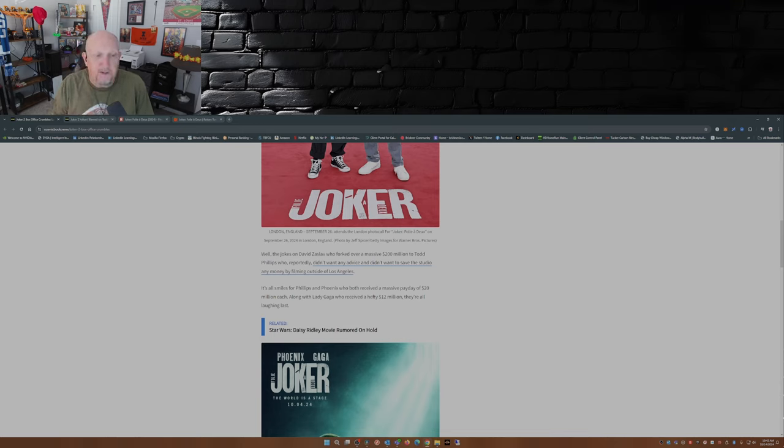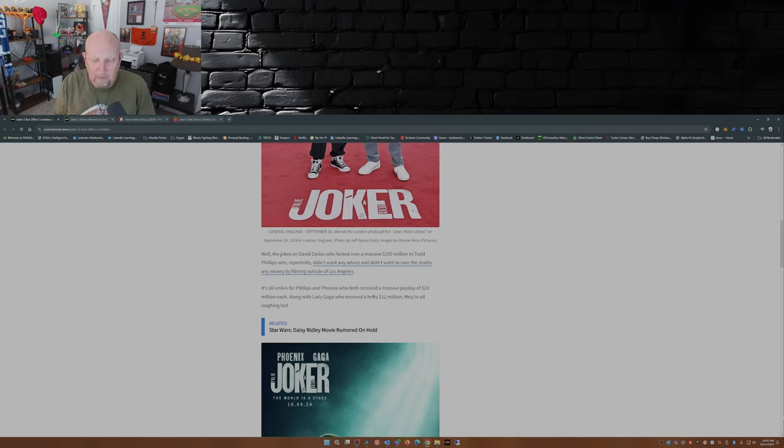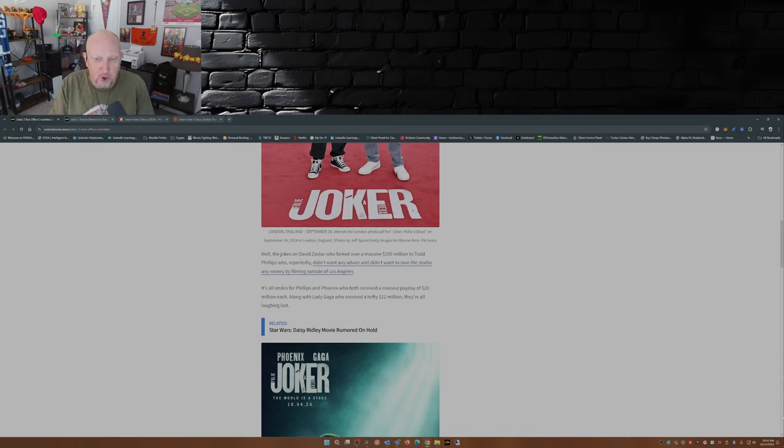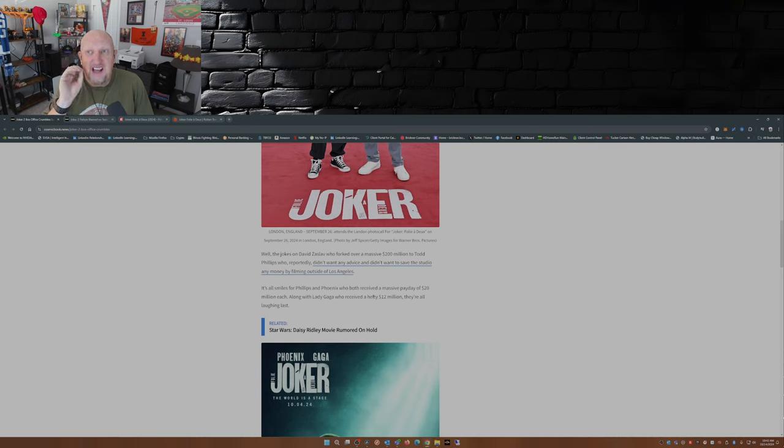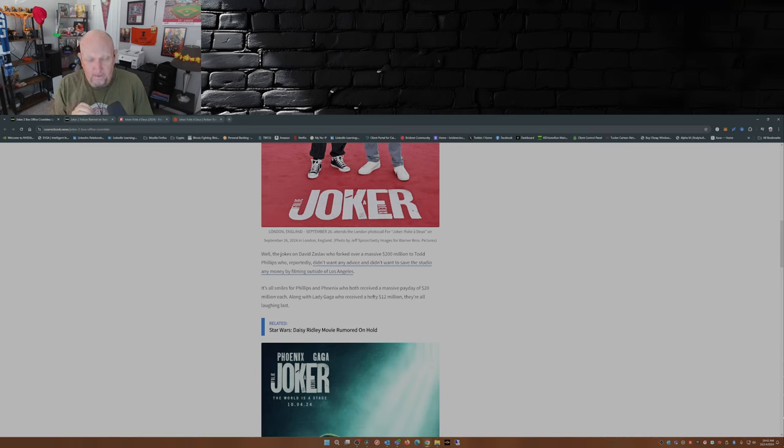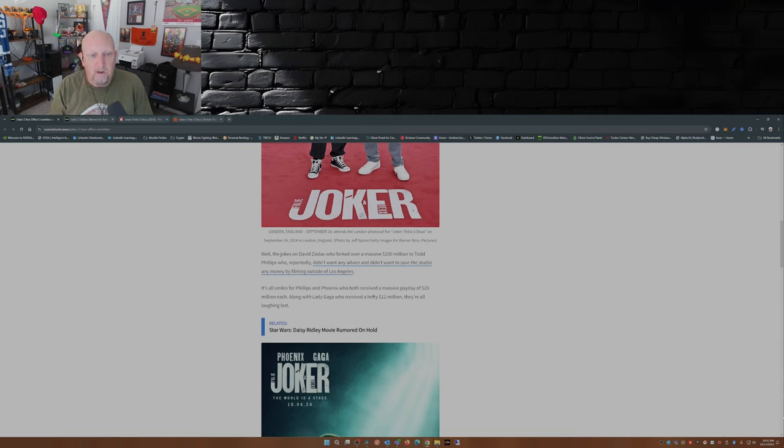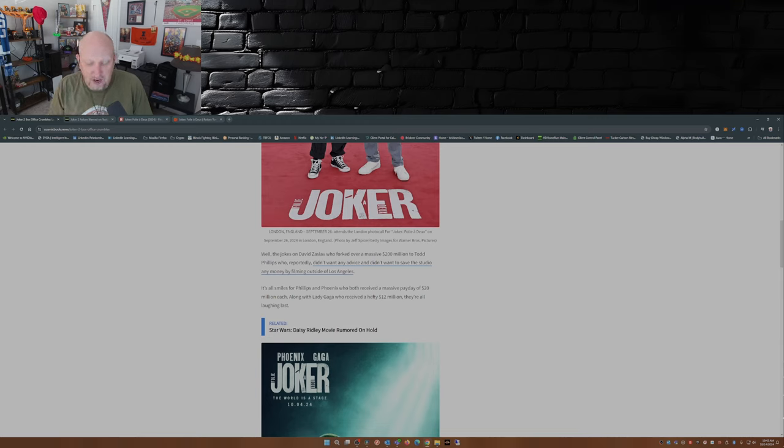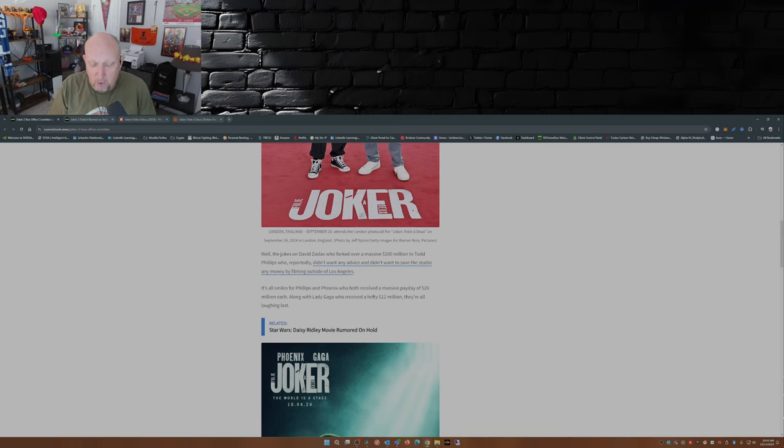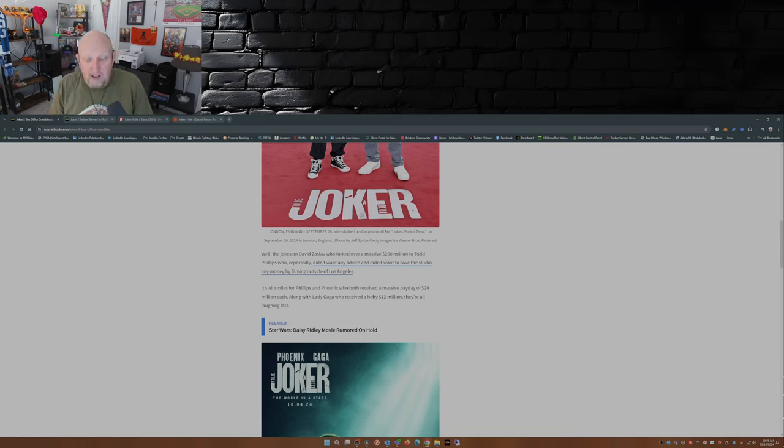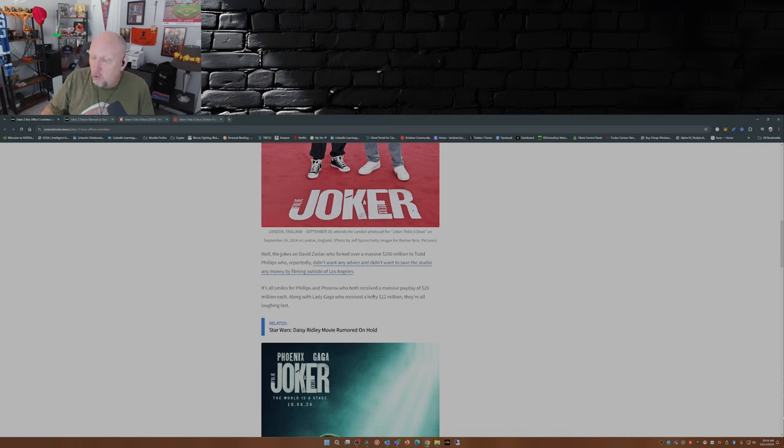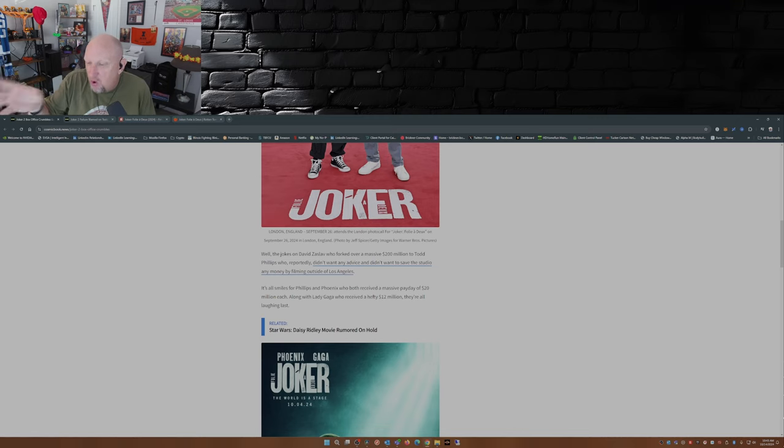Todd Phillips was the director on the first Joker movie, and keep in mind the first Joker movie when it came out in 2019 had a 50 million dollar budget. So what did David Zaslav at Warner Brothers Discovery do? Well, he said the first movie did a billion dollars, so we got to do a sequel. And not only are we going to do a sequel, we're going to quadruple your budget. We're going to give 200 million dollars for this movie.